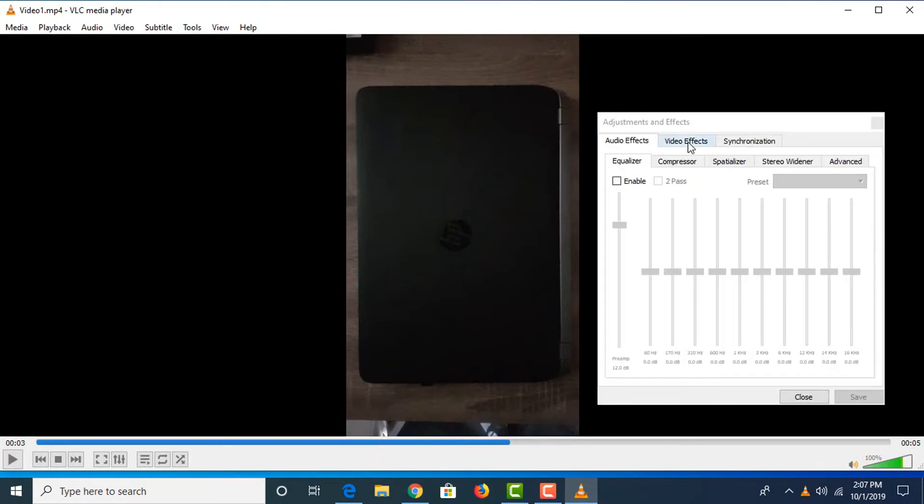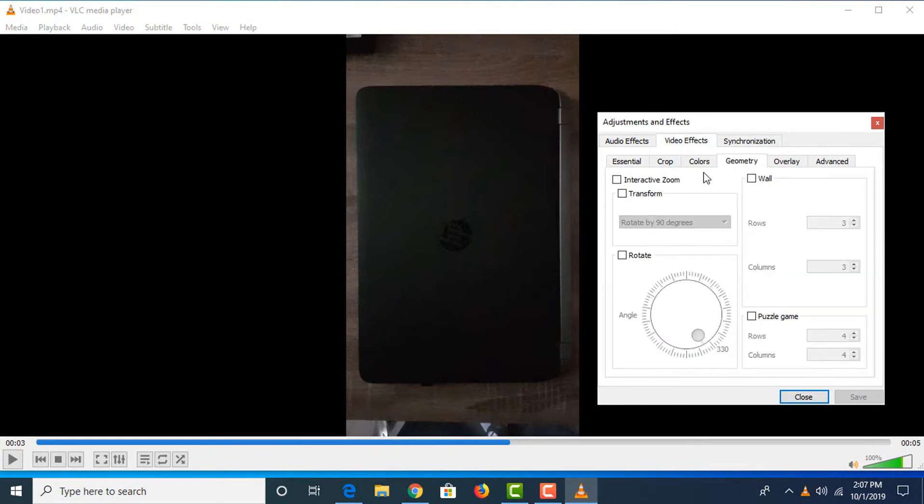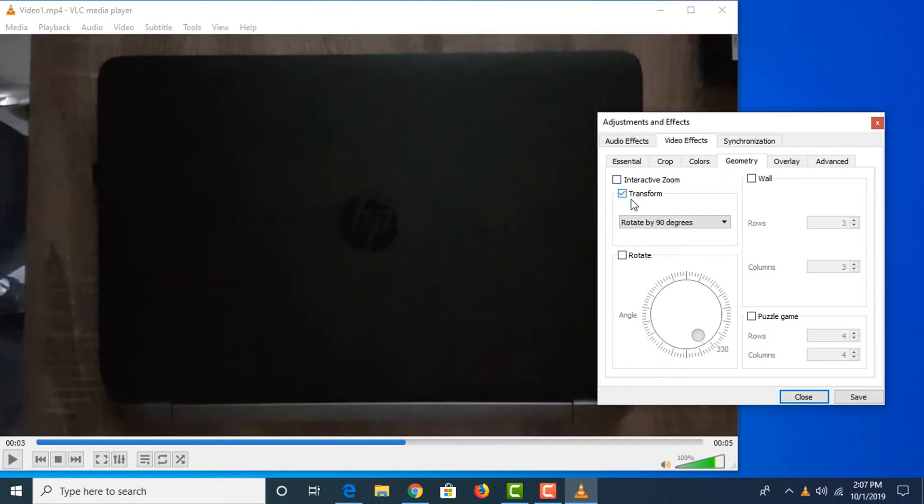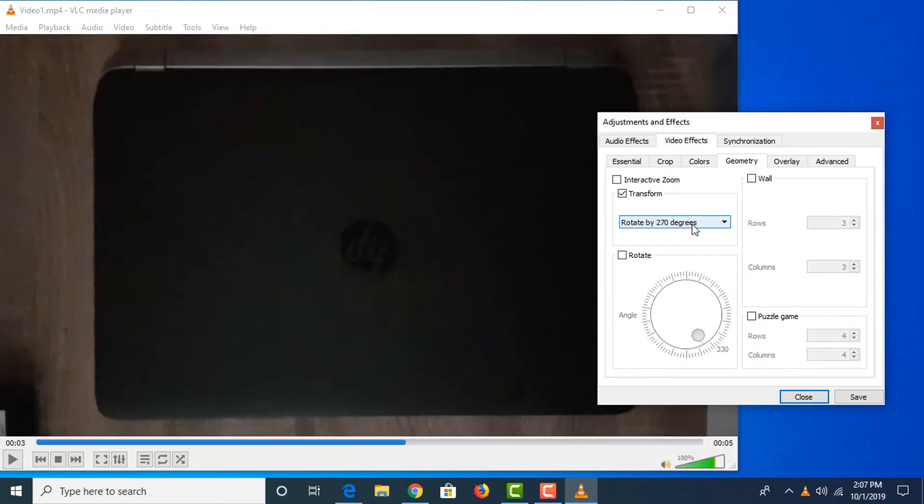Click on Video Effects, then click on Geometry. Now click on Transform and you can see Rotate by 90 Degrees. You can choose other options too and see their effects, but we'll choose Rotate by 90 Degrees and click Save.